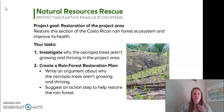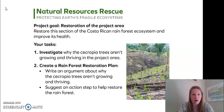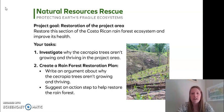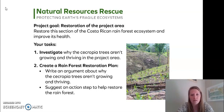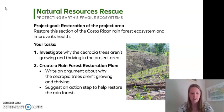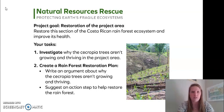Looking at our Natural Resources Rescue project goal for the restoration of the project area, it says: restore this section of the Costa Rican rainforest ecosystem and improve its health. Your tasks are, number one, to investigate why the Cercopia trees aren't growing and thriving in the project area, and number two, create a rainforest restoration plan. You'll write an argument about why the Cercopia trees aren't growing and thriving and suggest an action step to restore the rainforest.